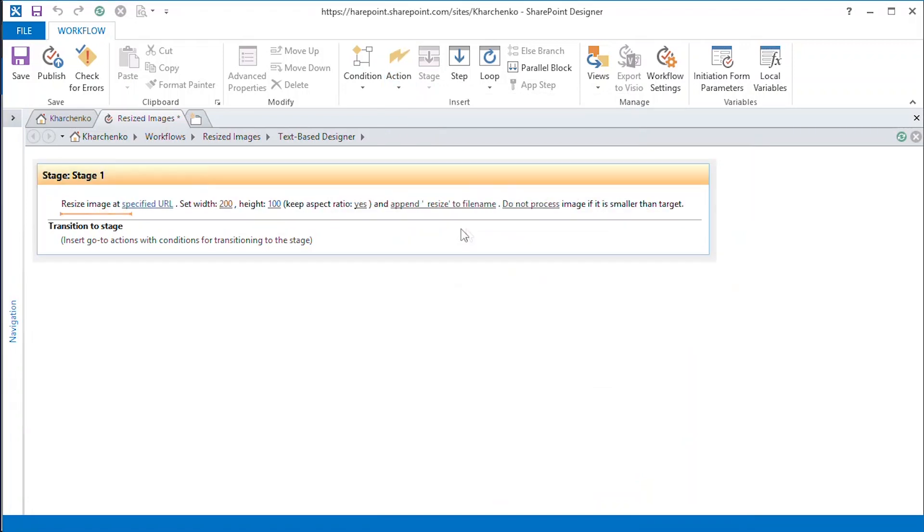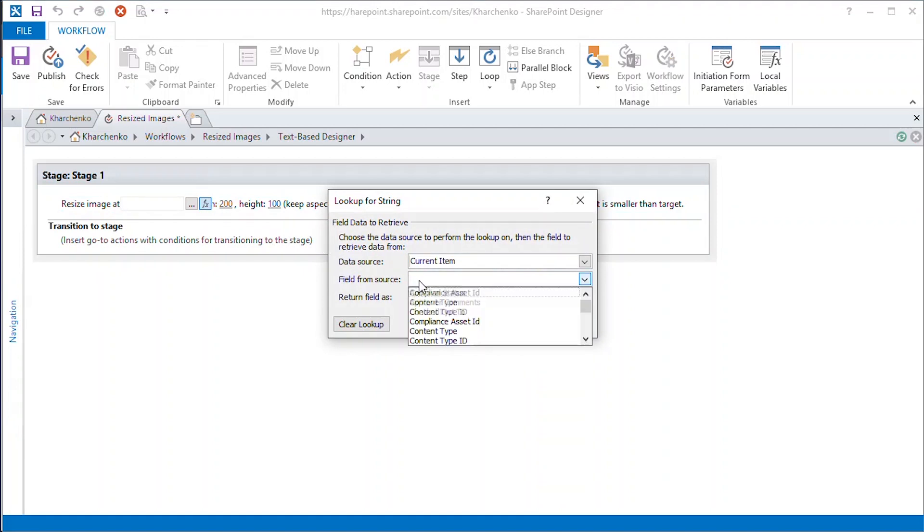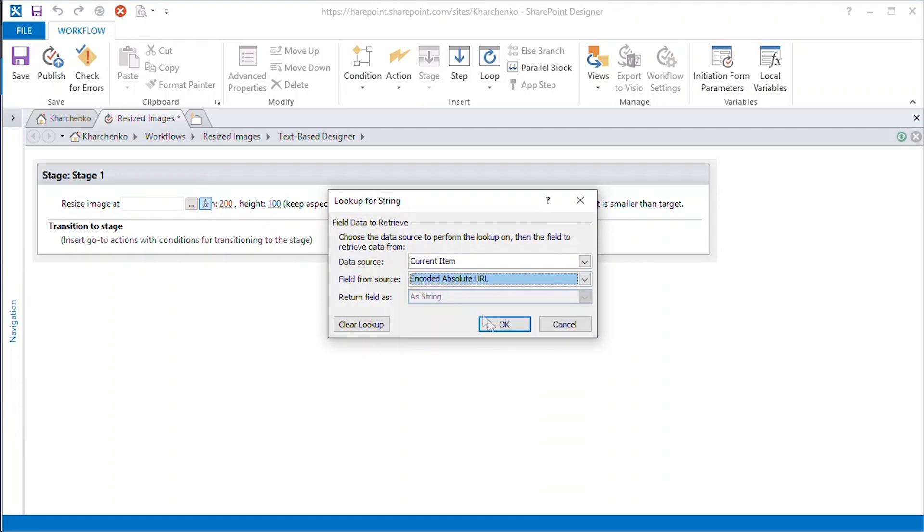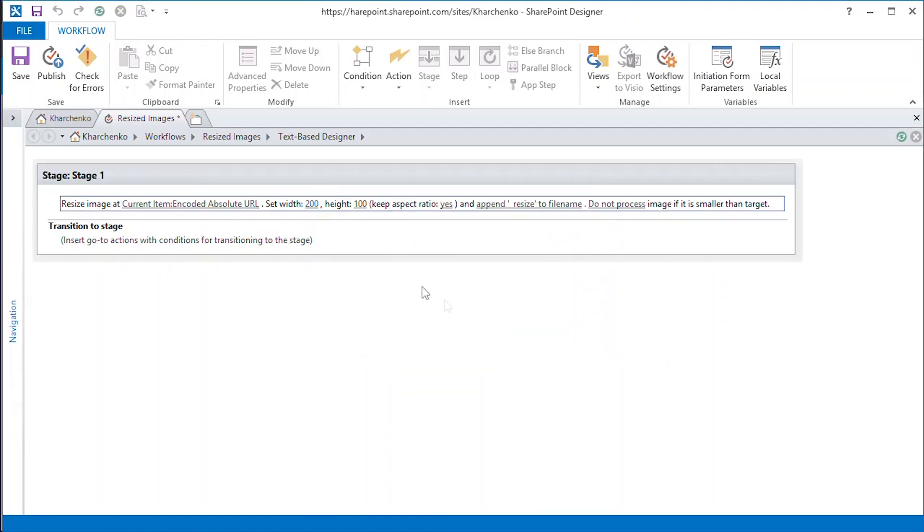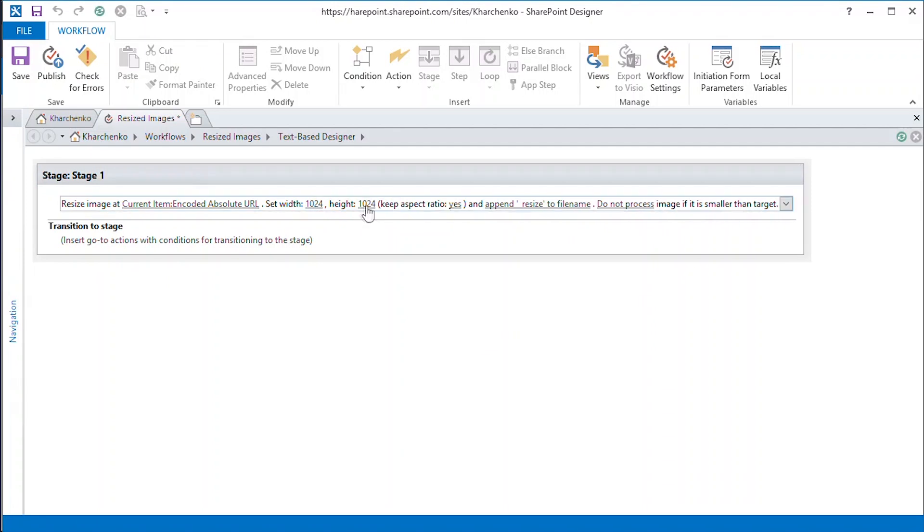We point the workflow to the encoded absolute URL of the image file that it should work on. We are going to resize the image to 1024 pixels in width by 1024 pixels in height.